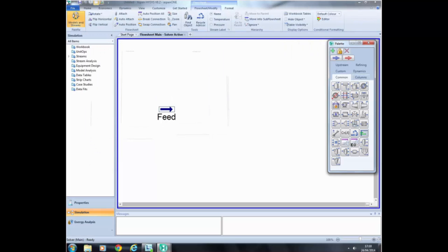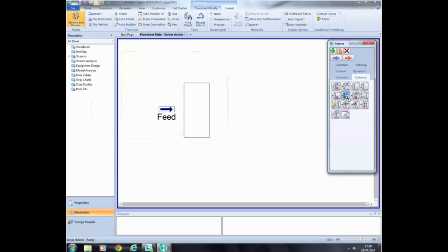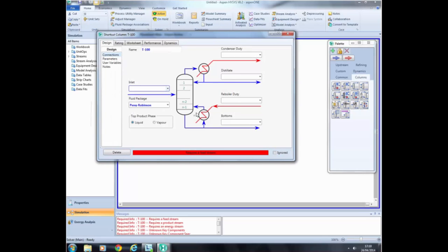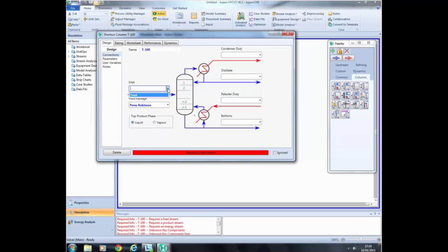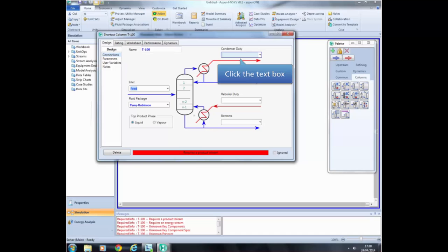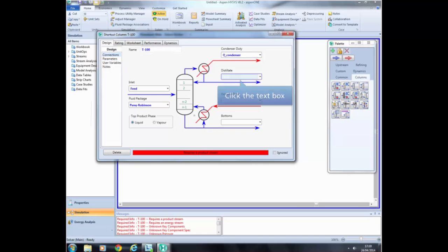To install a distillation column, click the Columns label in the object palette. Choose the Shortcut Distillation item and move it anywhere in the flowsheet, then click on the flowsheet to install the column. Double-click the shortcut distillation column. In the new window, specify the stream that feeds the column by clicking on the combo box and selecting the stream you just installed. You will see a red message asking for the product streams. To install the product streams, click on the text box and type a new name for each stream — for example, QCondenser for the energy stream of the condenser. Do the same for the rest of the streams.